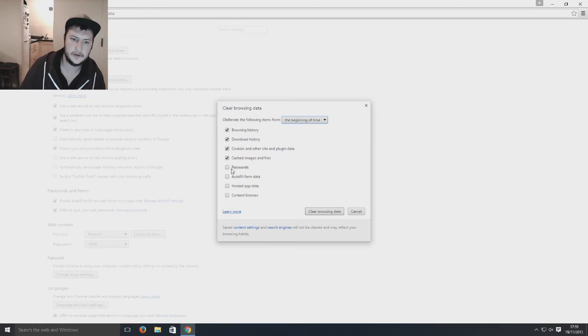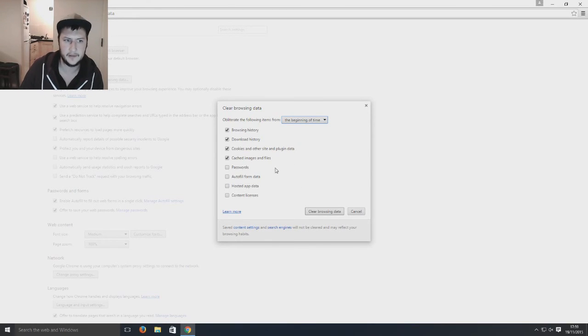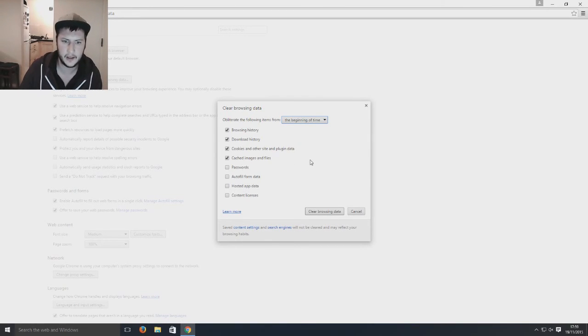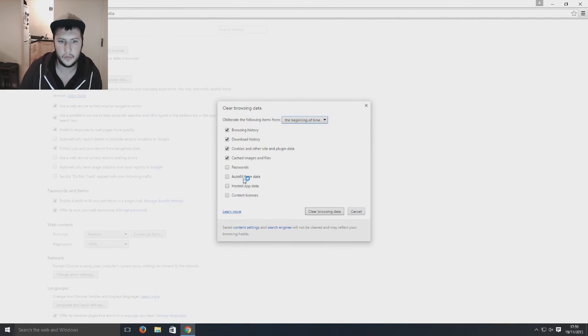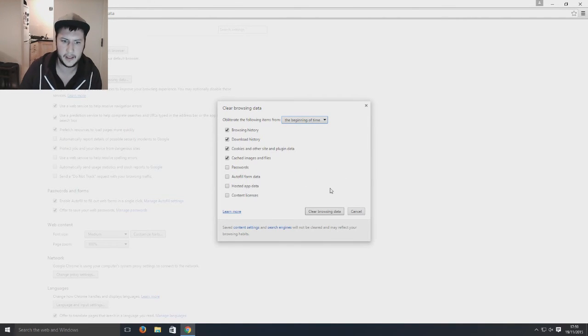Passwords I always leave unchecked. So any saved passwords that I've saved to the browser, they'll still be there. Autofill forms, I normally keep that unchecked as well.